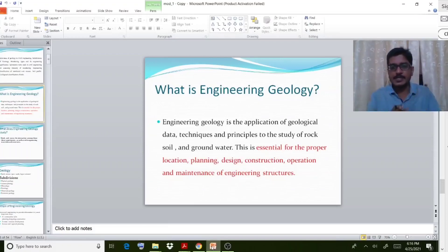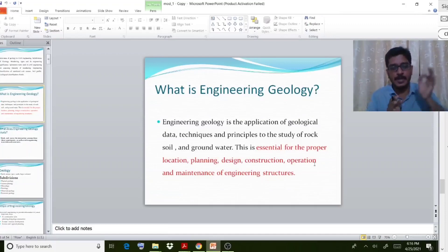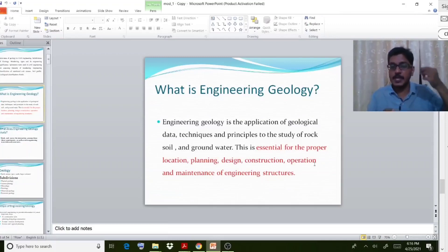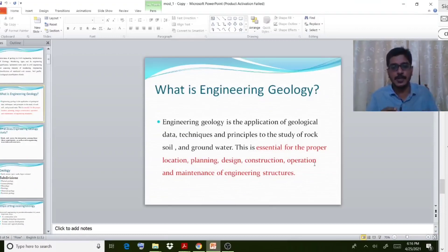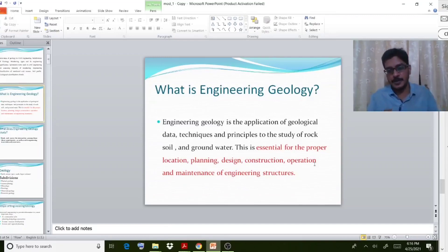Engineering geology is very essential for the proper location, planning, design, construction, operation, and maintenance of engineering structures. For example, visualize a building you have to construct. In the initial phase, you need to check out the quality of soil, since the foundation is going to be placed over the soil. If the foundation is very strong, then the superstructure can be held stable. So the properties of soil must be studied very carefully.